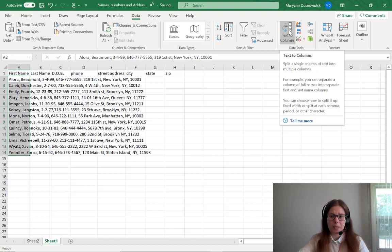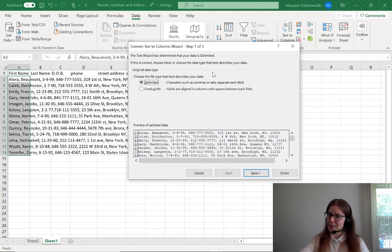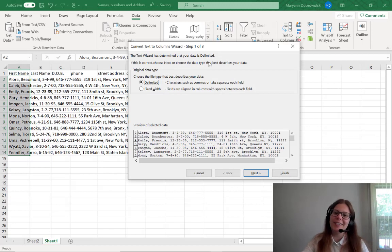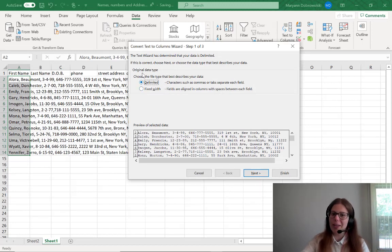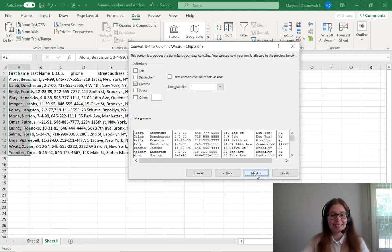This will split a single column of text into multiple columns. The text wizard will determine if your data is delimited or not, so you can generally just go with whatever they picked here for you. Click Next,